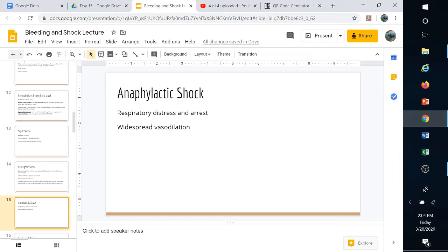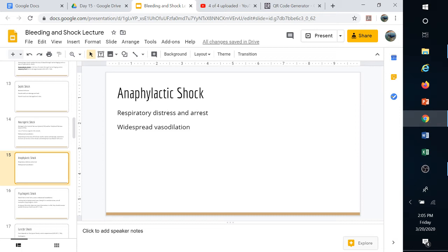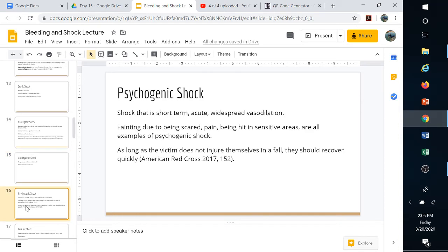In anaphylactic shock, what can kill you is respiratory distress that develops into respiratory arrest as the airway swells up. If someone gets stung by a bee and their face swells up, the same thing can happen internally and the airway can shut down. Another danger is widespread vasodilation — the vessels open up so much that blood pressure drops. So there are two potentially fatal outcomes: respiratory arrest and vasodilation-induced blood pressure drop.